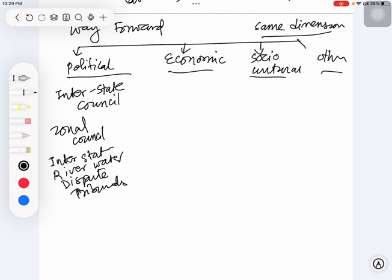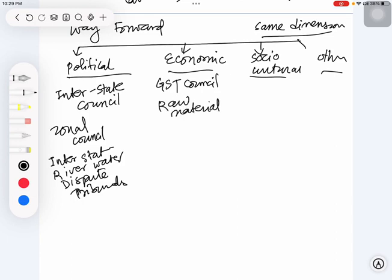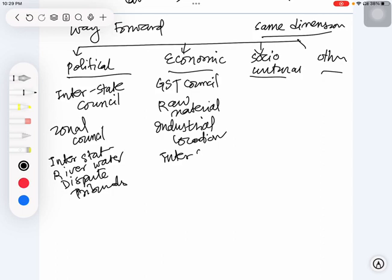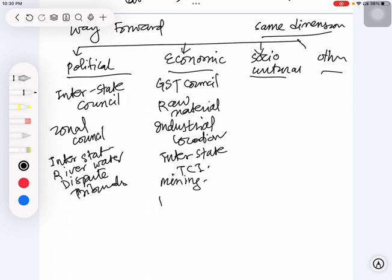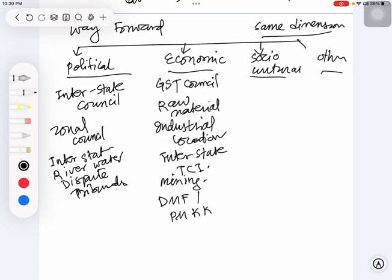Similarly, under economic sphere, we can talk about GST council, raw material procurement, industrial location, interstate trade and commerce, how to synergize, how to improve mining and minerals. You can write examples like DMF or Pradhan Mantri Khanij Kshetra Kalyan Yojana.